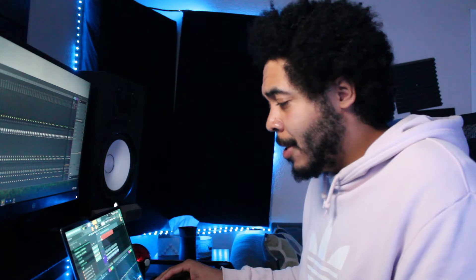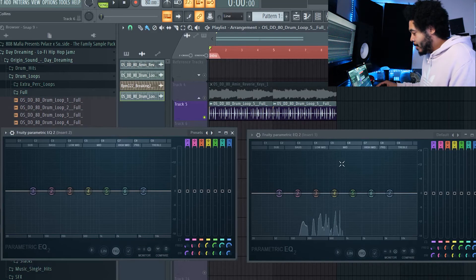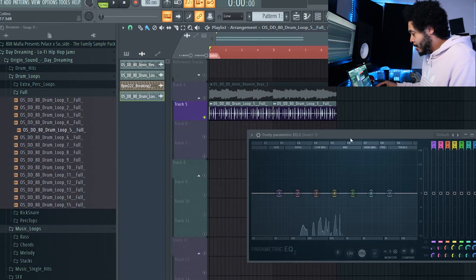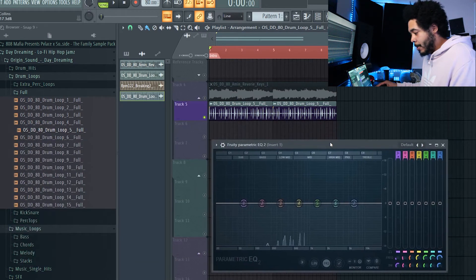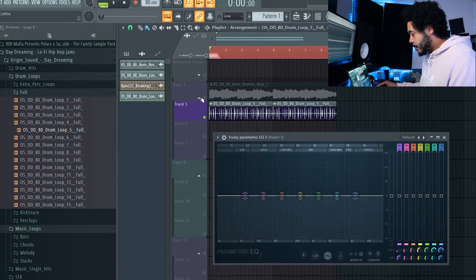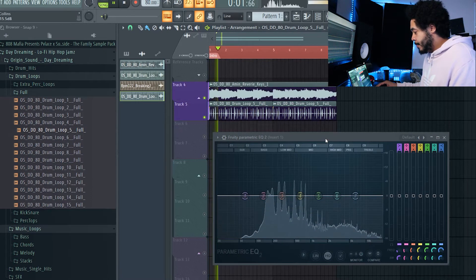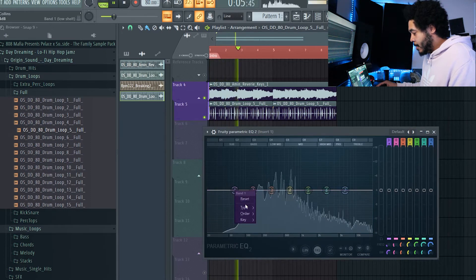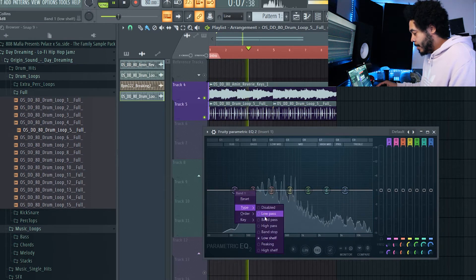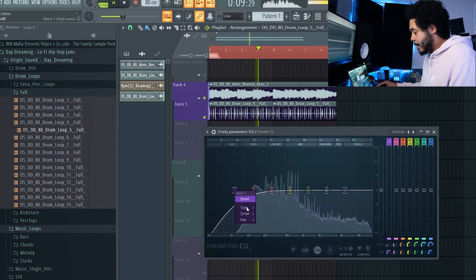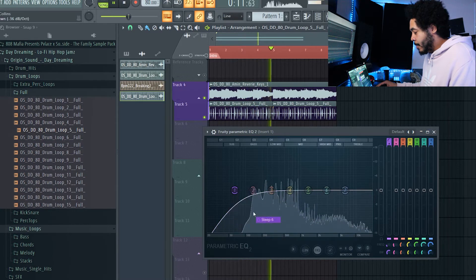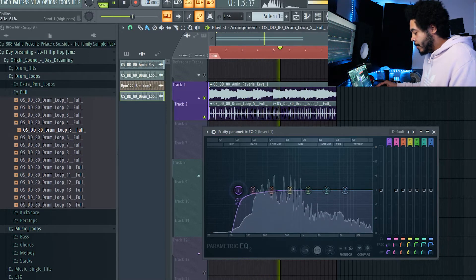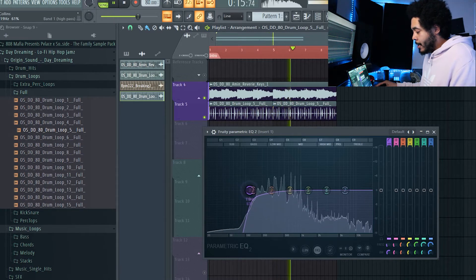Some people will tell you just to do straight 300 hertz cut. I don't like doing that. Like that's what I'm saying, follow your ear. So what I'm gonna do is on this right channel, I'm gonna grab this band one, I'm gonna go to type, I'm gonna go to high pass, and I'm gonna go ahead and make this a little bit steeper. I'm gonna bring this over and just listen.